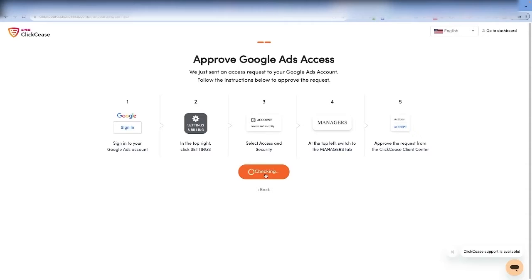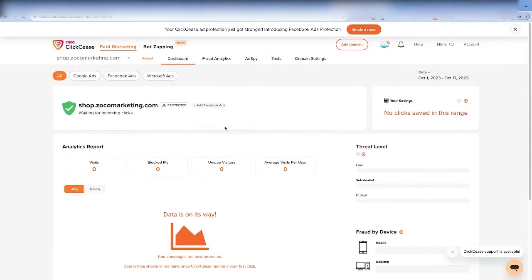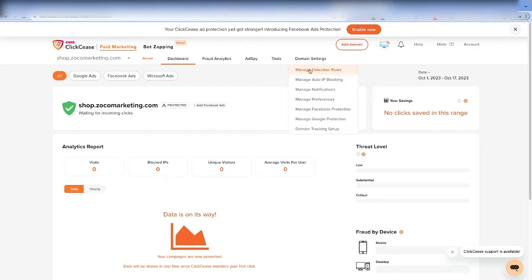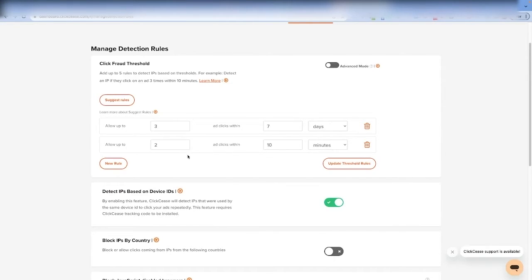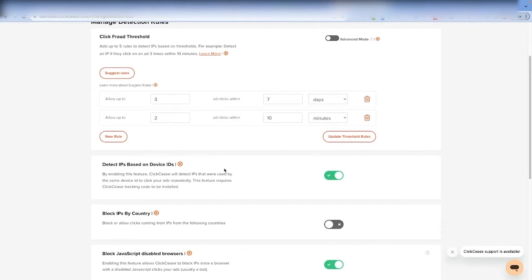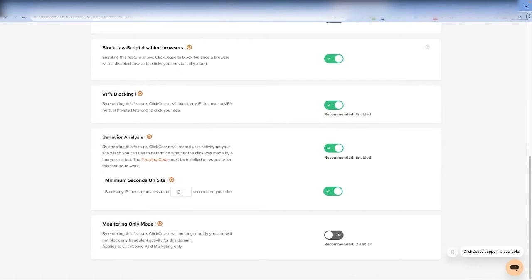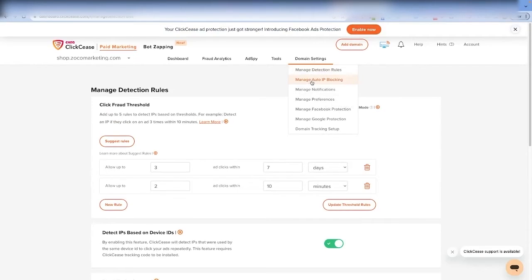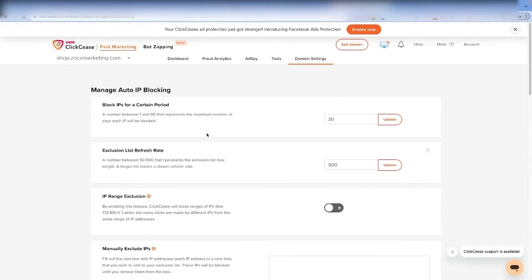Now that's all set up. Come back to Clixis and hit continue. It will give you a view showing your account is now being protected from click fraud. If you want to change some settings, you can manage the detection rules — for example, set a click fraud threshold like allowing up to three ad clicks within seven days, or up to two ad clicks within ten minutes. Generally I keep most of these on the default, but you can change a lot of different things — like whether VPNs can see your ads, and managing the auto IP blocking.